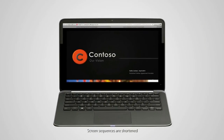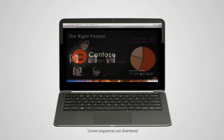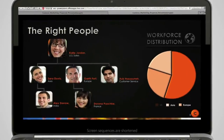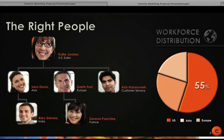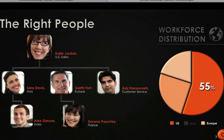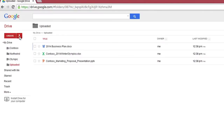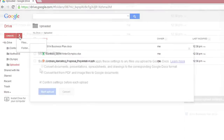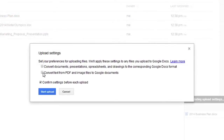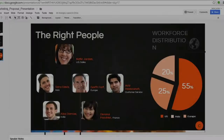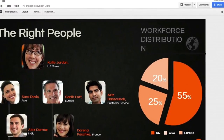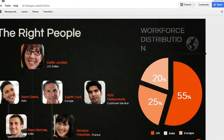Here is a rich document created in Microsoft PowerPoint. It's a well-designed presentation with a smooth, professional flow. But now, we're going to upload it to Google Drive. Unfortunately, uploading the document to Google Drive results in significant file fidelity issues.